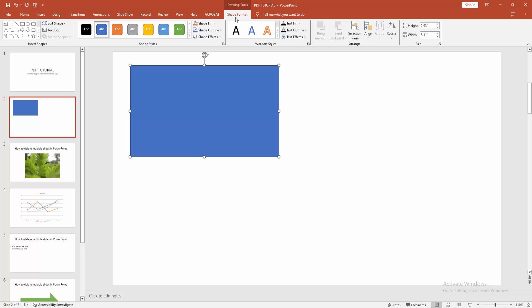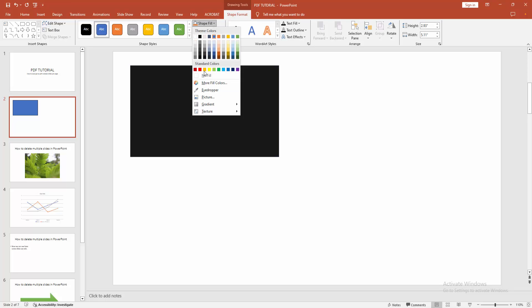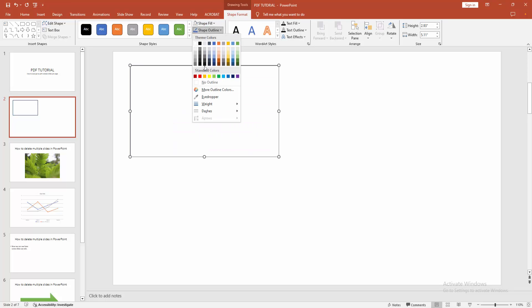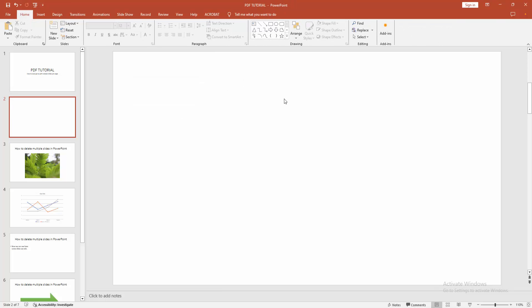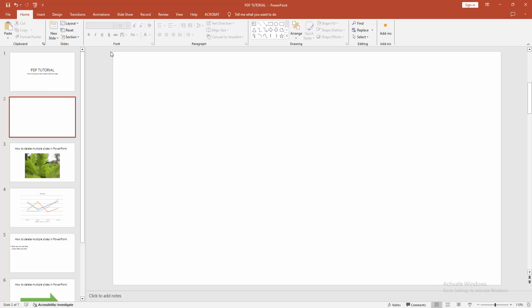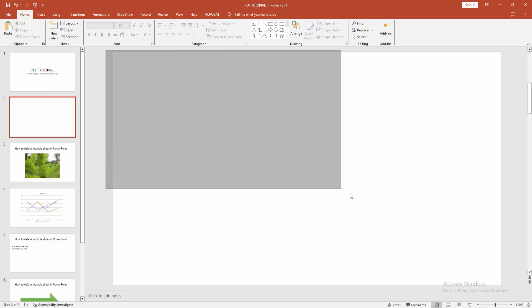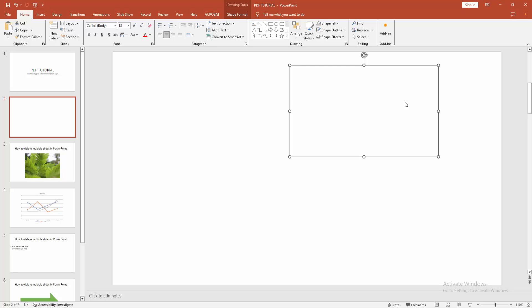Then select the shape format menu, click the shape outline, choose no fill, and choose no outline. Then copy the shape. Press Ctrl or Alt on your keyboard and copy the slide using Shift on your keyboard.